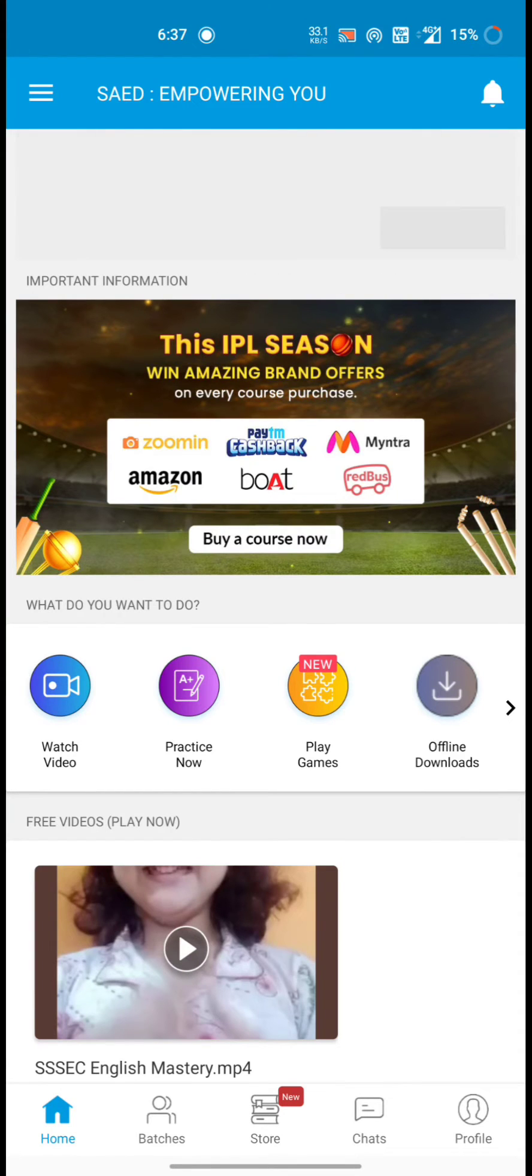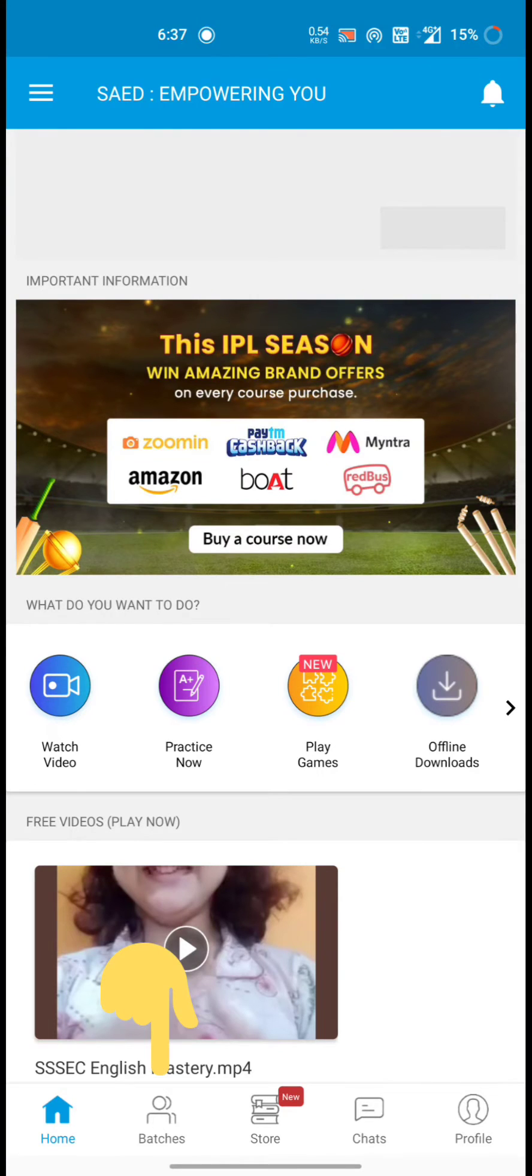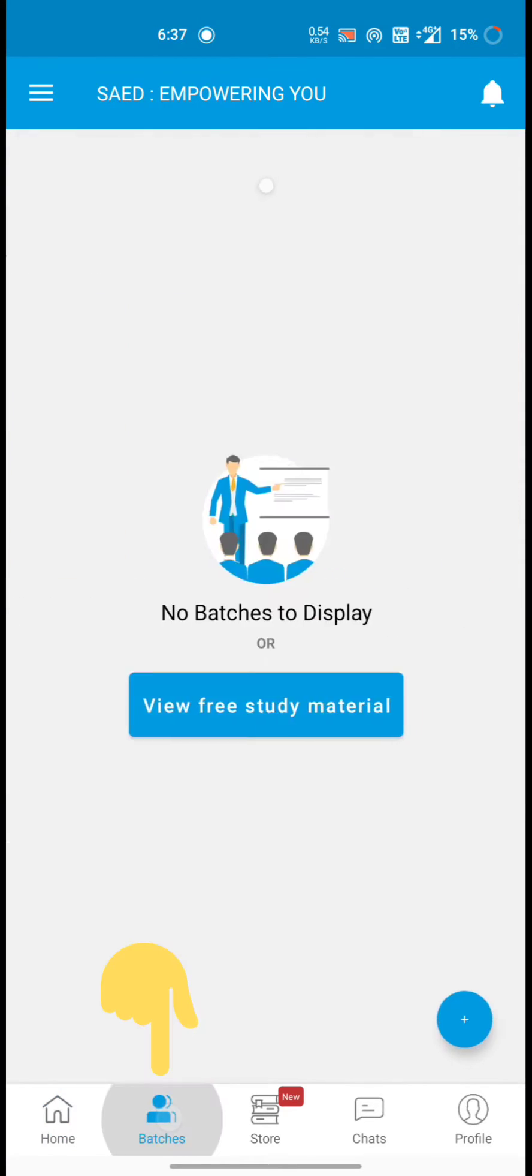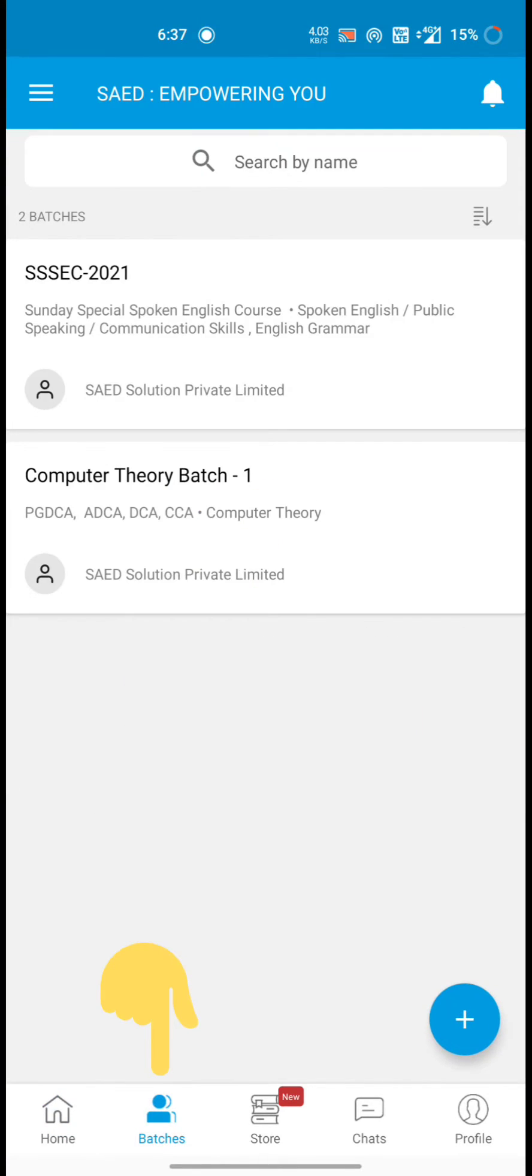This type of window you can see. Then simply go to the batches. Then you will get this type of batches. Actually I have added two batches by the administration.